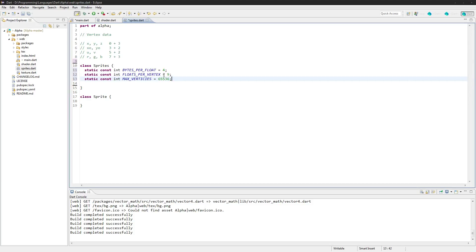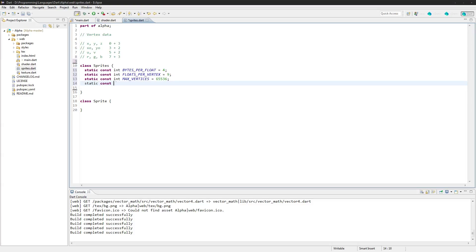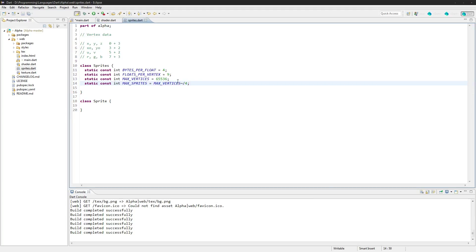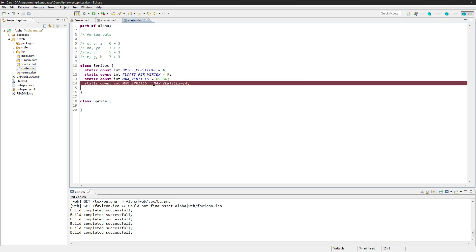Static const int and we'll just say max sprites, and since there's four vertices per sprite, it will just be max vertices and we will divide it by four. So that will give us how many sprites we can have.